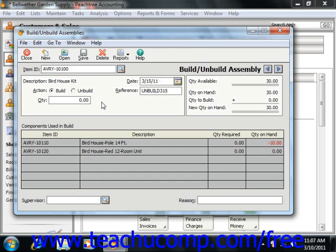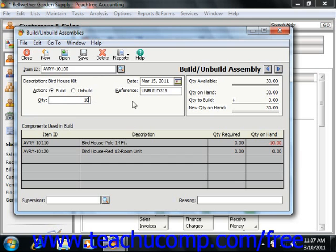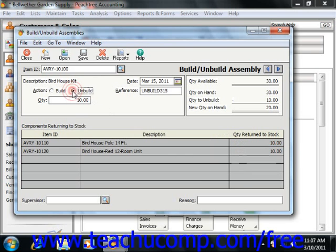Starting in Peachtree 2005, you simply enter the number of items to either build or unbuild into the quantity field. You can then select the appropriate action by choosing the correct option button, either build or unbuild.